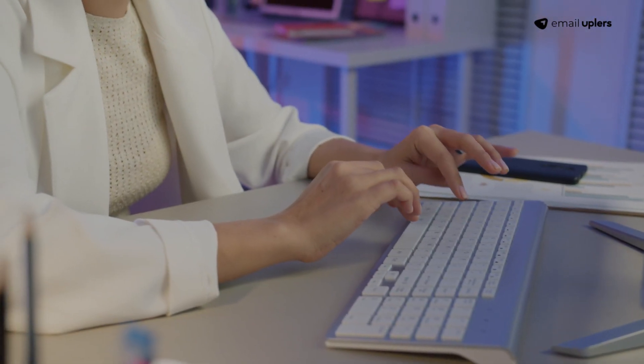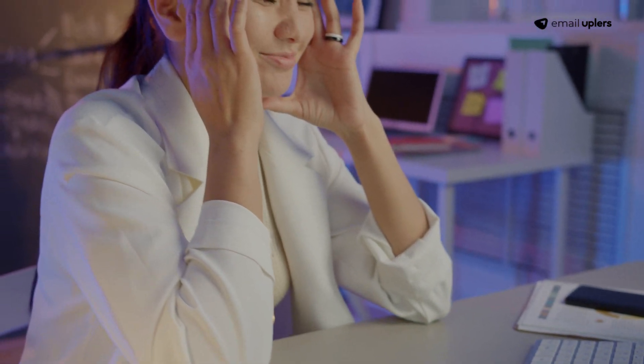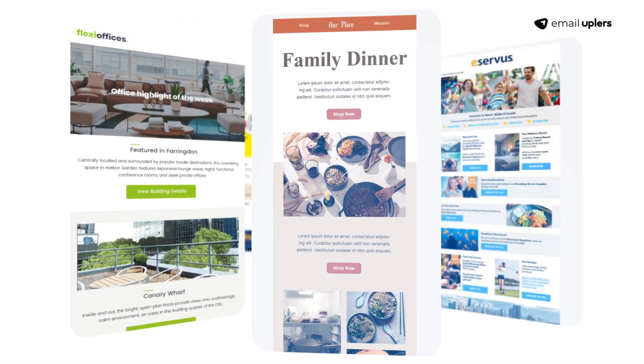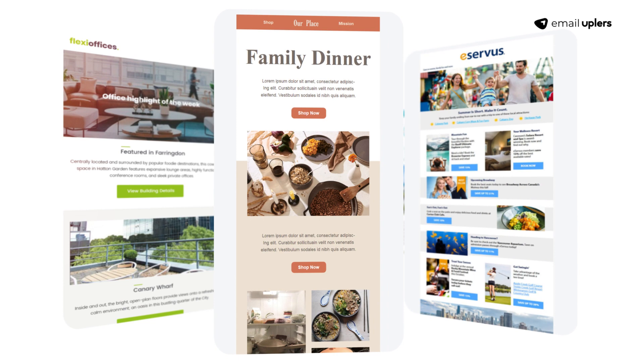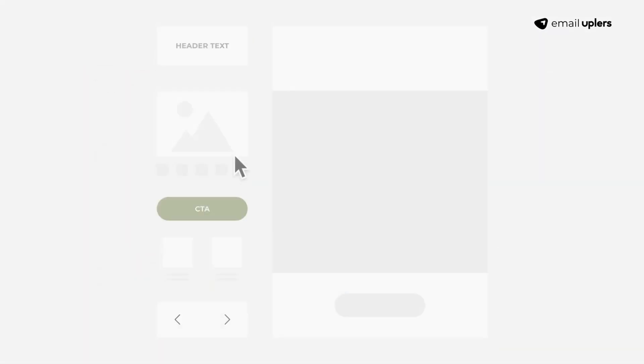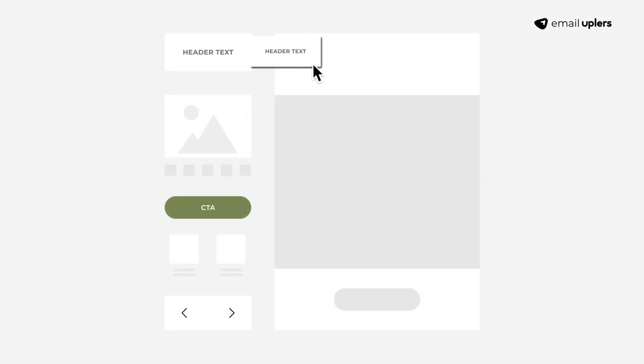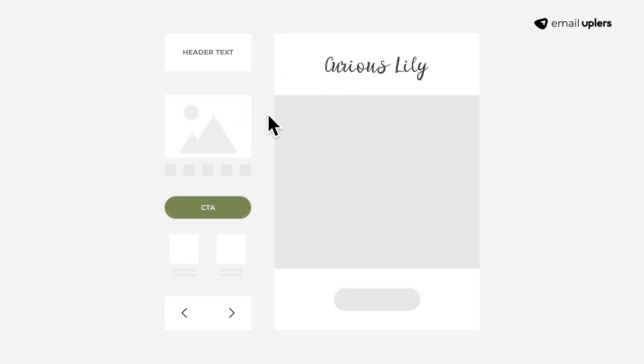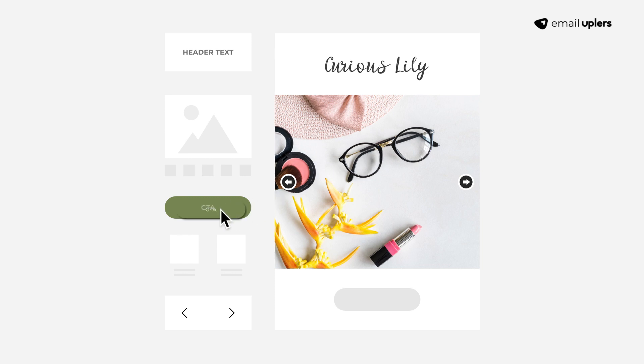Do you create every email template from scratch? We're sure it consumes a lot of your time. Well, you can cut down on the template creation time and cost. Welcome to the world of easy-to-manage modular email templates.